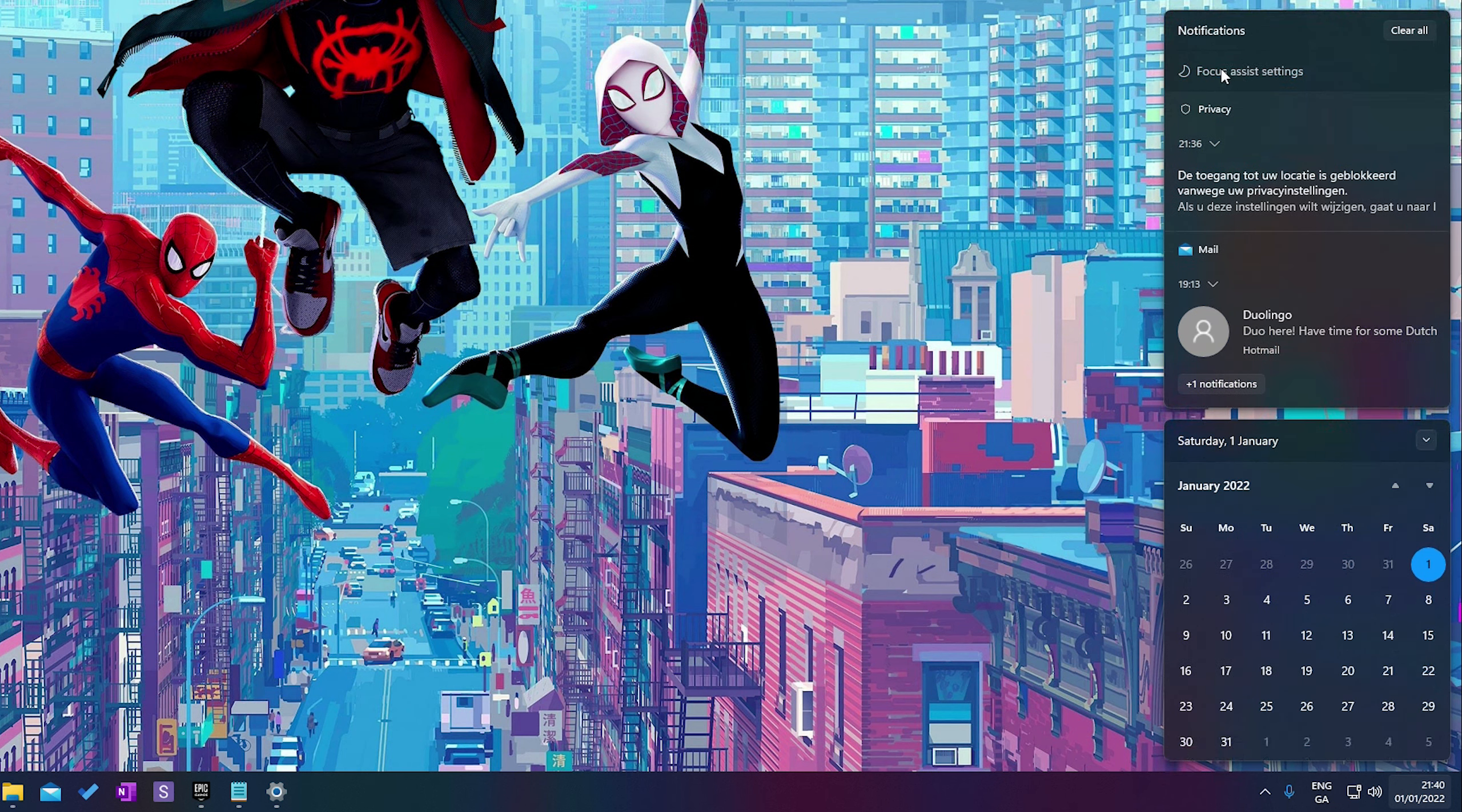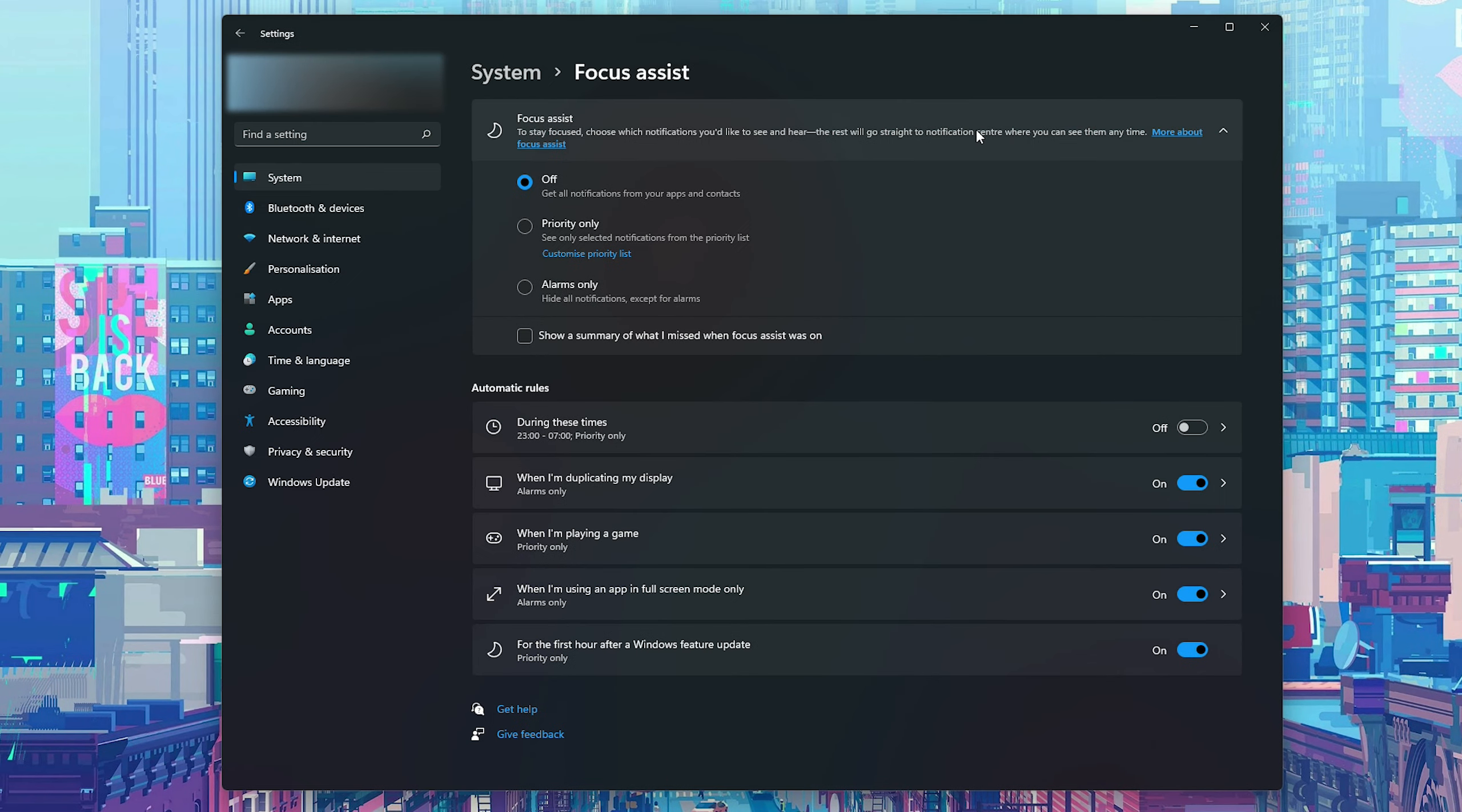Alongside this, which is a sub point to this, we also have an option here called focus assist settings and this is another really nice feature of Windows 11 where we can set up and prioritize what notifications we're going to be getting depending on what we're actually doing at the time, so we can avoid getting any distractions while we're trying to work.